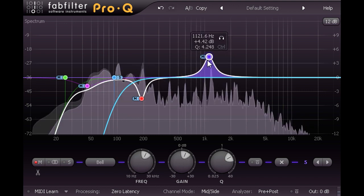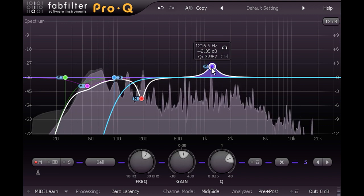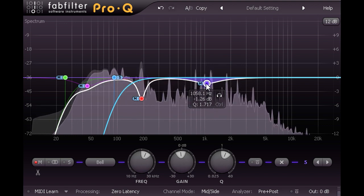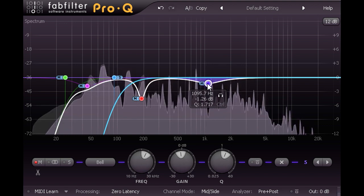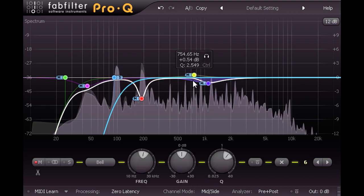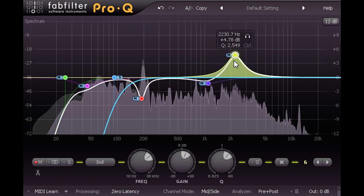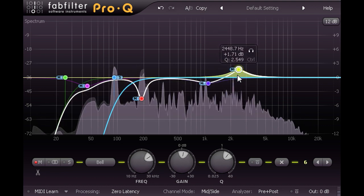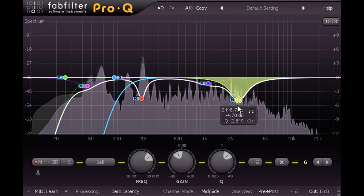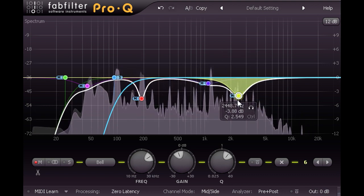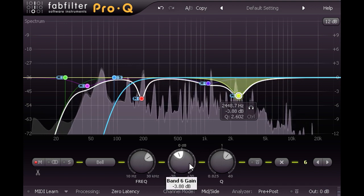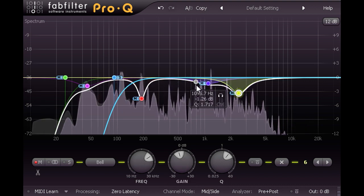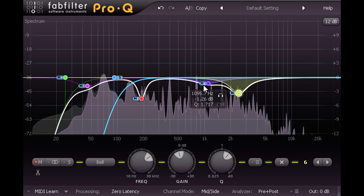Once again, the analyser is indicating a possible issue at around 1kHz, and I think a slight cut here is appropriate. However, I'm also hearing a different problem specifically with the melody part, which seems to be overly shrill at a higher frequency. Hunting around with a different band reveals this to be around 2.5kHz, so I'm going to try a slightly narrower and deeper cut here. These cuts are just applied to the mid channel, indicated by the white line, but I'm not so sure that the problems are restricted to just the middle of the stereo field.